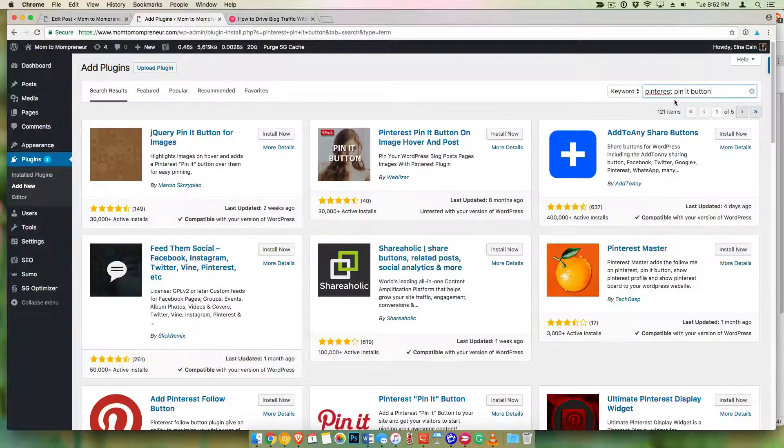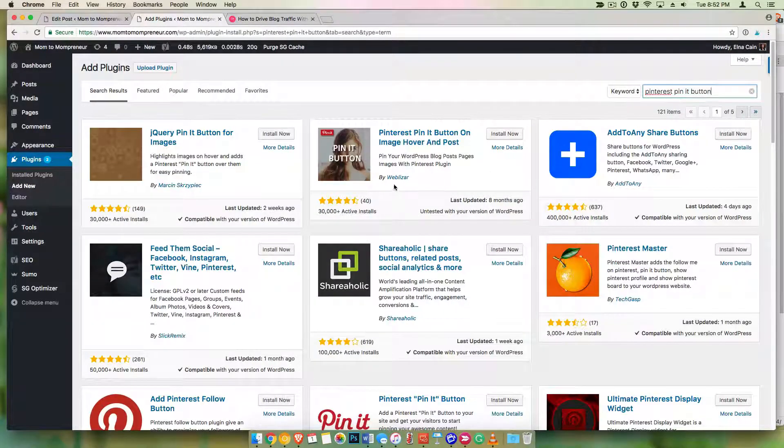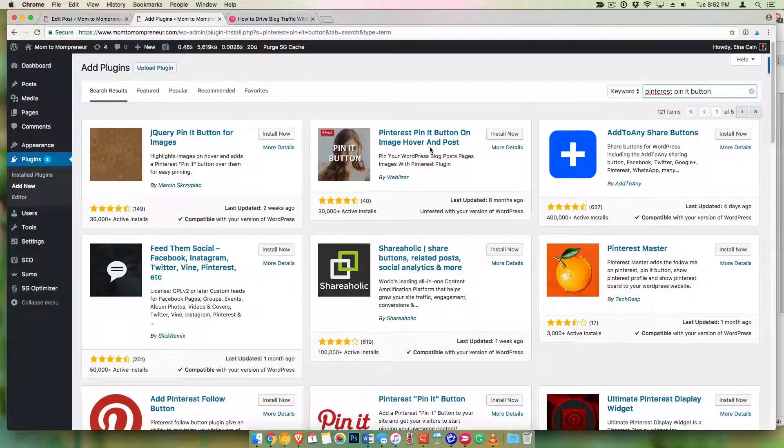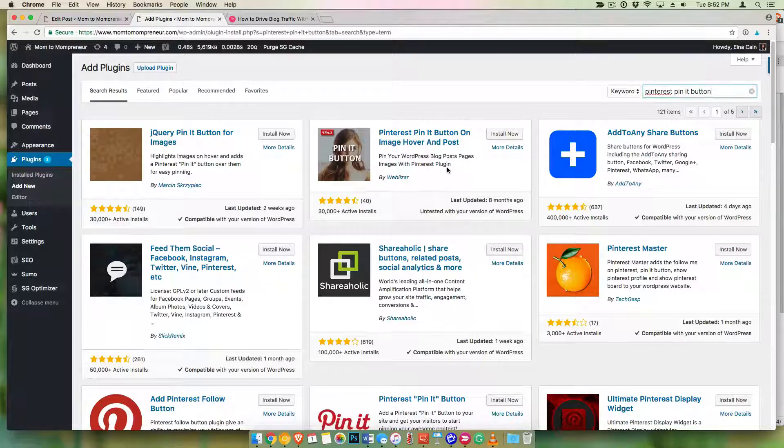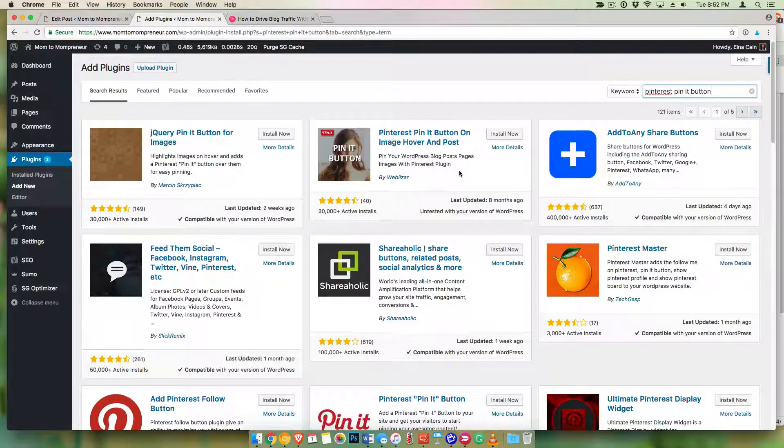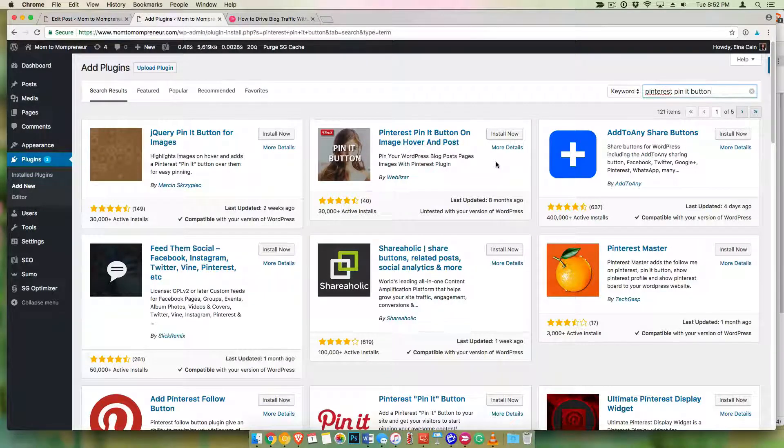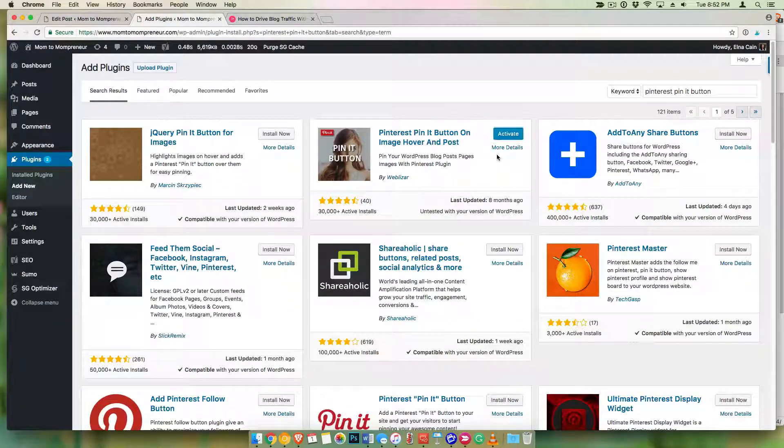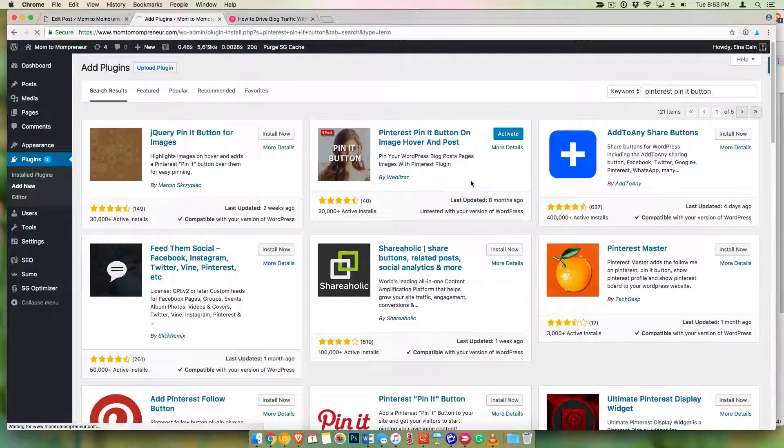And I want you to look for the one that is by Webalyzer. This is the one that's the easiest to do and it works automatically as soon as you install it and activate it, of course. So click on install, click on activate.